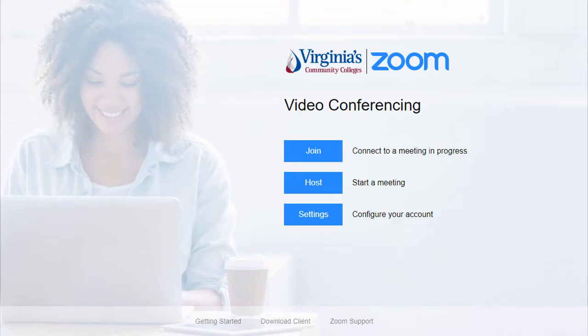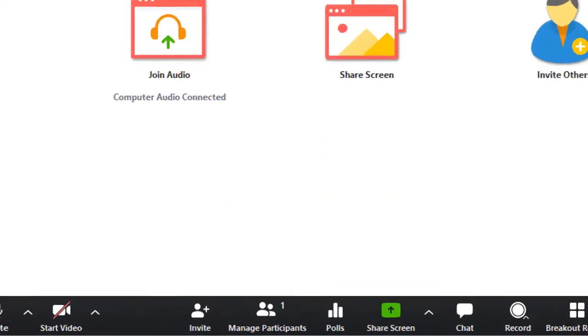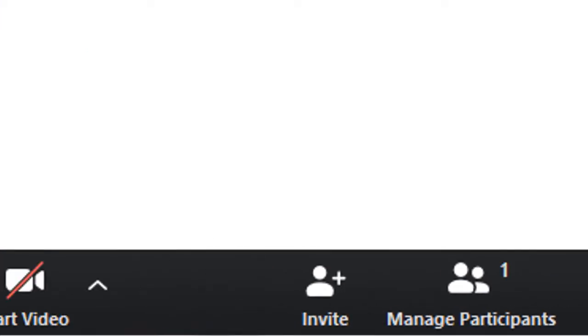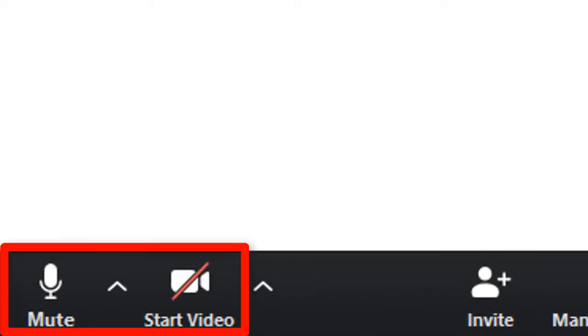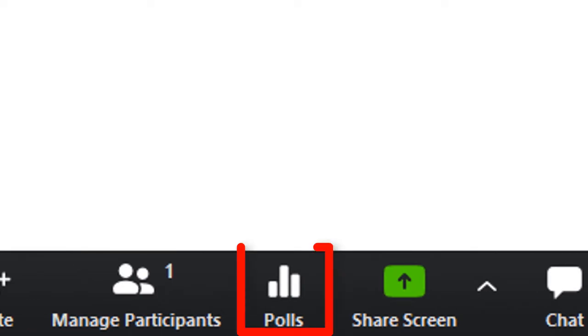Assigning an alternative host for your Zoom meeting allows you to share hosting privileges with another user, allowing them to start the meeting if you are unable to. Alternative hosts also have the ability to manage the administrative side of the meeting, including managing participants, muting and unmuting, recording, breakout rooms, and issuing polls.